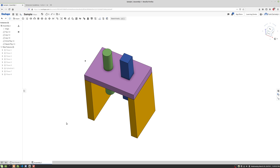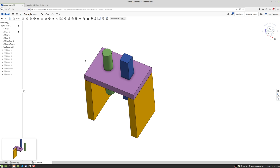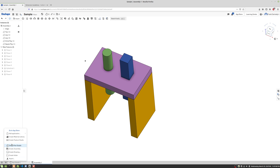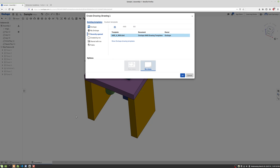So we're here in Onshape, let's take a look at creating a basic drawing. We've made our parts, we've made an assembly, now we're gonna click the plus and go ahead and click Create Drawing. We're just gonna do the standard template that comes up.